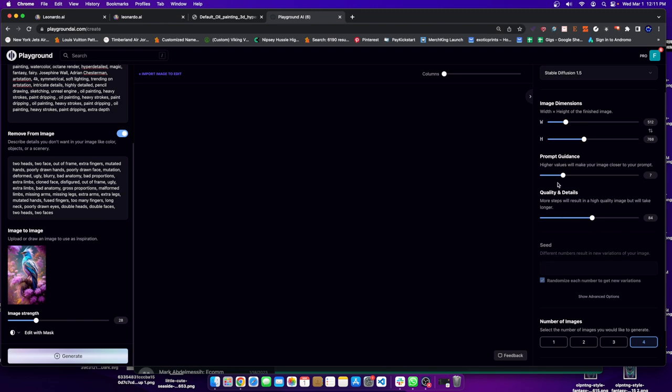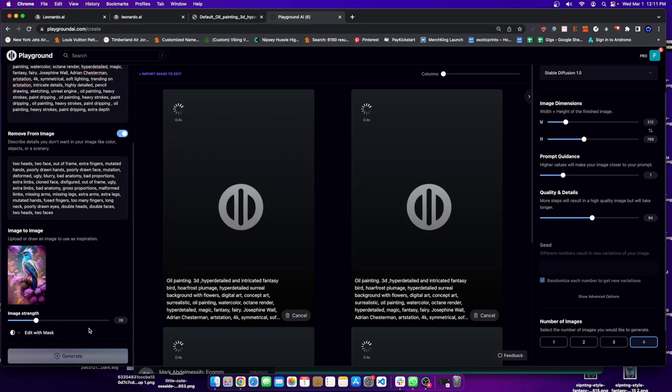Quality and details, I'll leave it like 84, perfectly fine. Now if you're a pro member, you could go over 50. If you're not a pro member, it's going to be hard to do that. But generally, quality is honestly pretty good at Playground AI if you're not going anything lower than 45, I would say.